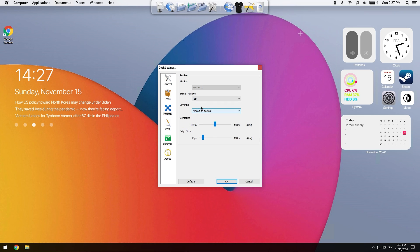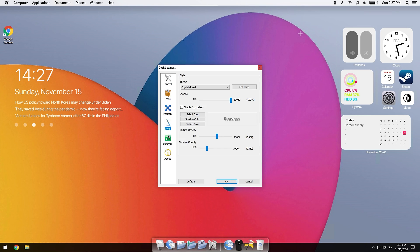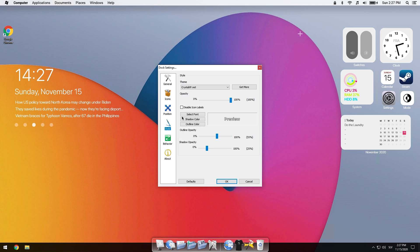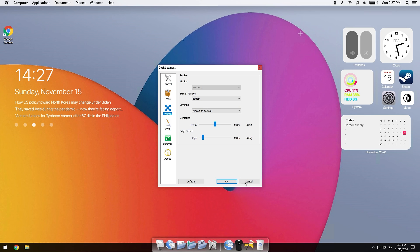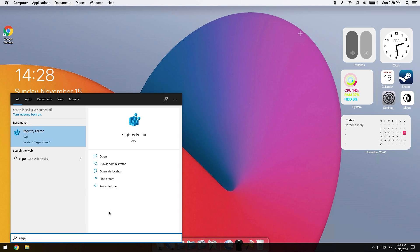Change the position of the dock to be at the bottom, and now the dock should appear at the bottom. In the style options, disable the labels. Now we will enable Windows taskbar auto-hide.